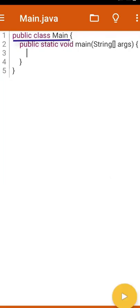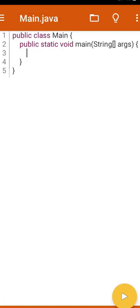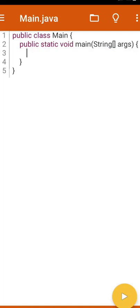Here you can see 'public class main'. In Java programming, the file name and the class name should be the same. The file name is main.java and the class name is main. Whatever class name we have, we have to rename the file with the same name. Inside the main class we can see 'public static void main(String args)' — this is the main method, and inside it we'll write our code.